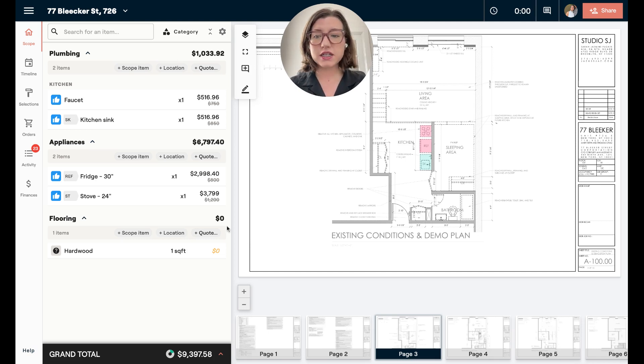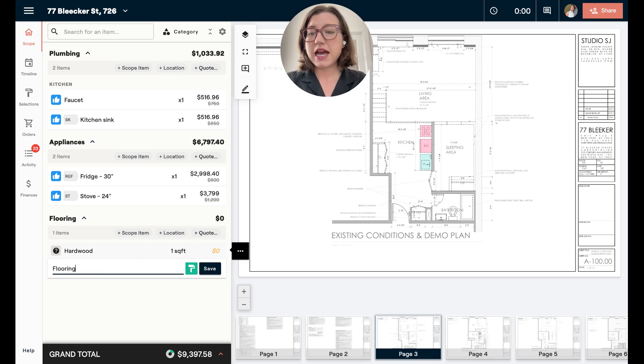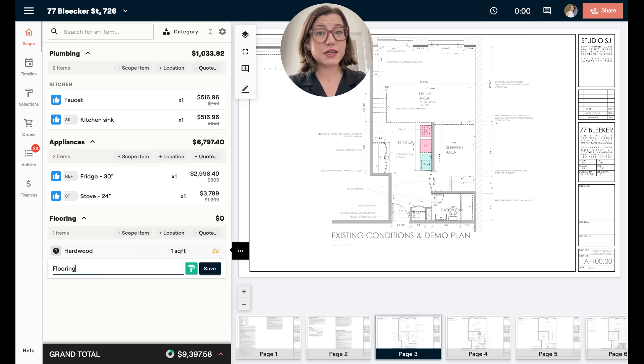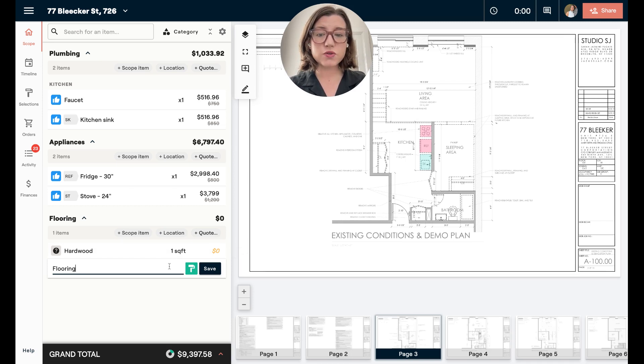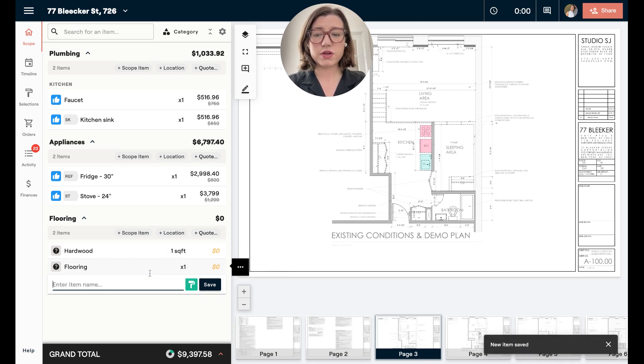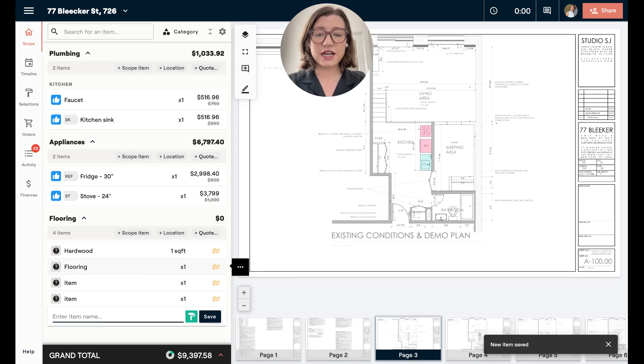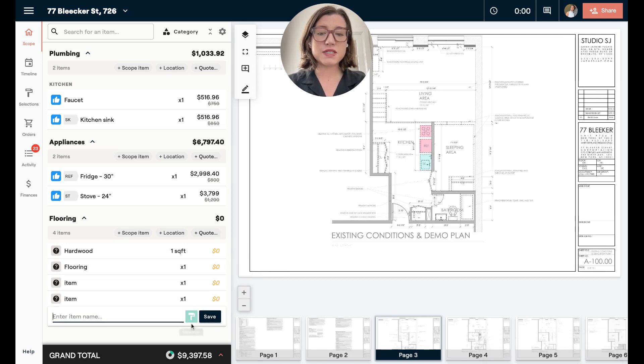Typically when adding items in material, you would type in the name and then have to go in and enable the selection. We have this new enhancement that allows you to just have that selection on, and when you press enter, it'll save. You can see I can add all these items and that is on.